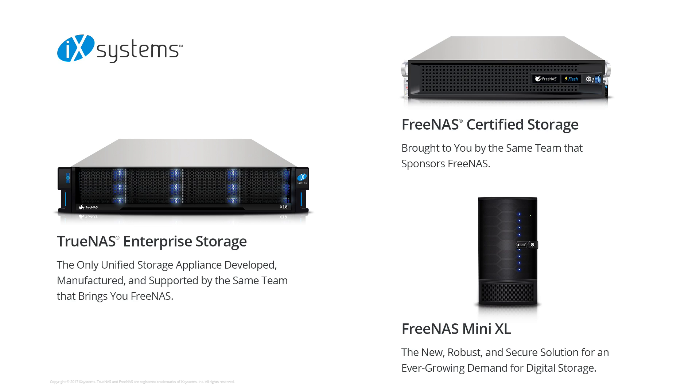For enterprise customers that need high availability and 24/7 support, we have TrueNAS. For business customers that need powerful and rock-solid FreeNAS storage, we offer FreeNAS certified. For home and small office use, we offer the FreeNAS mini.